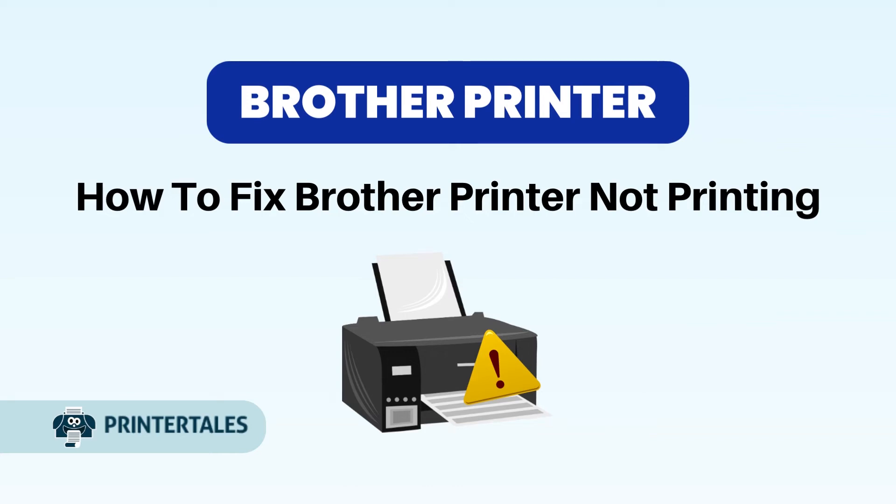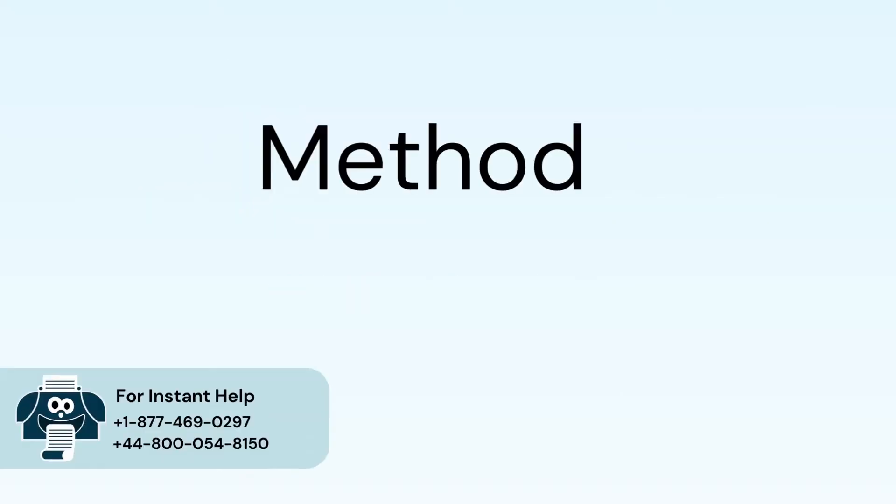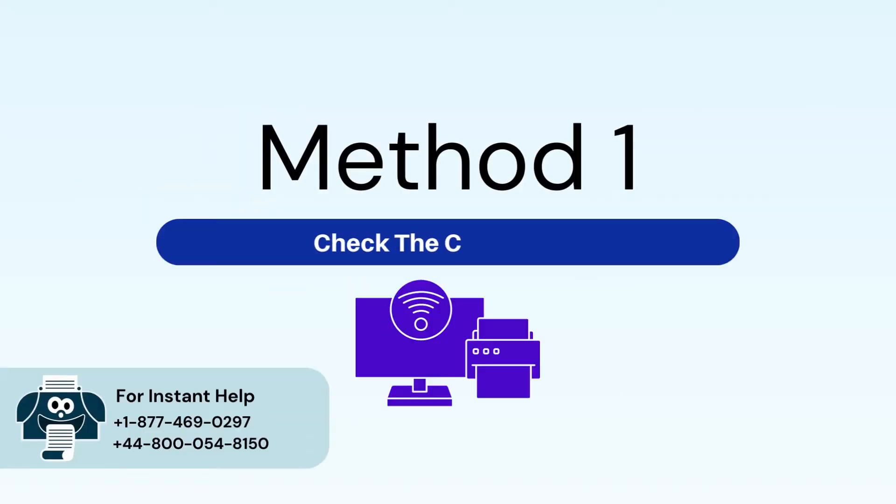How to fix brother printer not printing. Five quick solutions. Method 1: Check the connection.